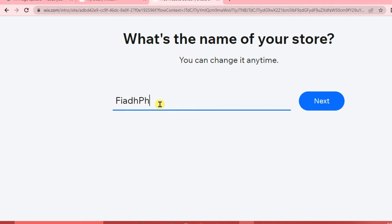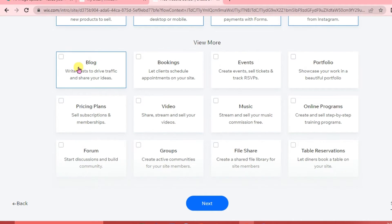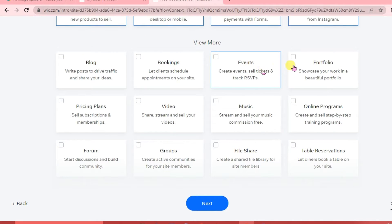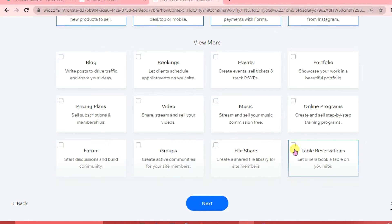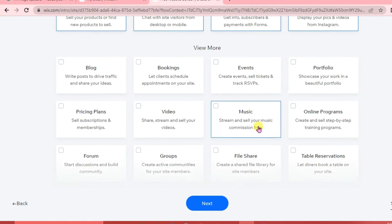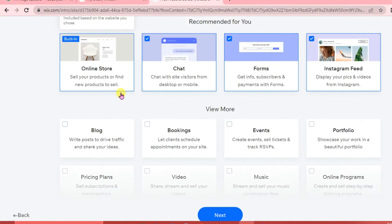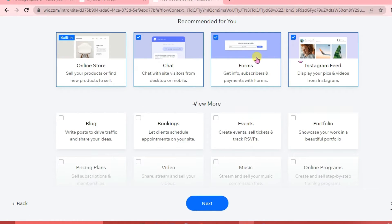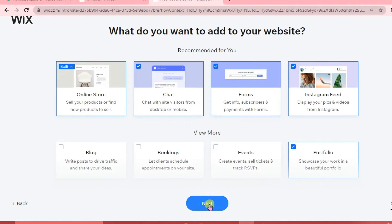Write the name of your store and click Next. Here you'll see features you can add to your website: blog, bookings, events, portfolio, online programs, music, video, forum, groups, file share, table reservations, and more. The online store is already built in. Choose what you want to add and click Next.